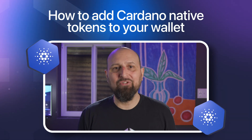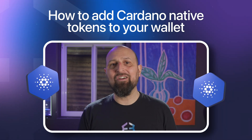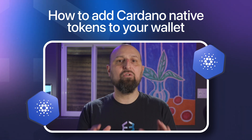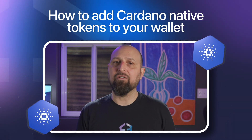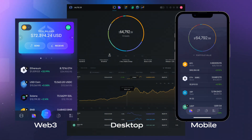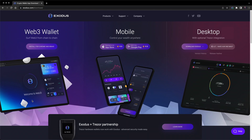Hey Crypto Nation, welcome to the Exodus channel. We're going to learn how to add any Cardano native tokens to your Exodus wallet. You can add Cardano native tokens to your Exodus Web3 wallet for Chrome and Brave, and the mobile and desktop apps. The steps are pretty much the same. If you don't have an Exodus wallet yet, click the link in the top right to download or visit Exodus.com.